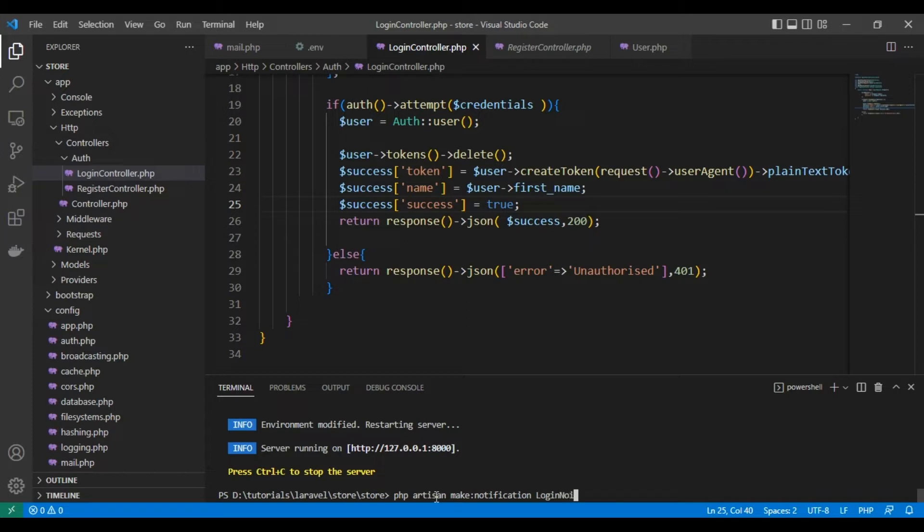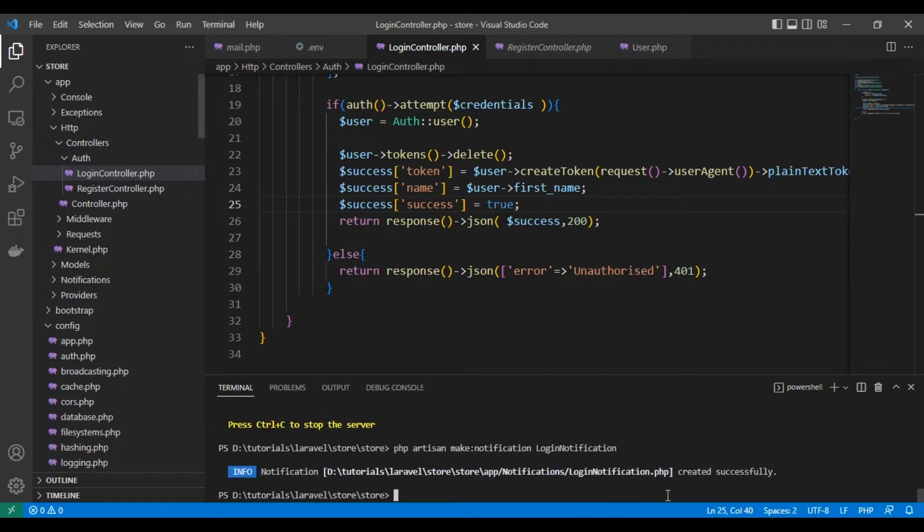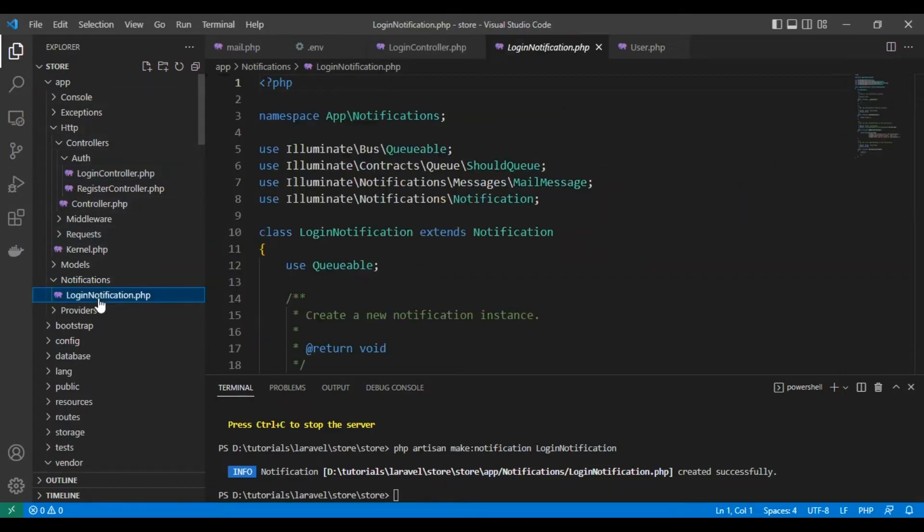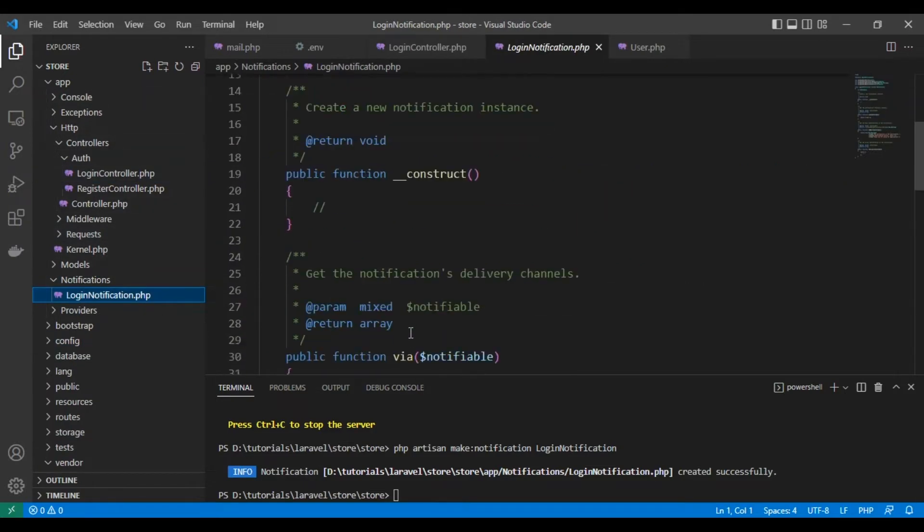And this is the class we're sending a notification via email.